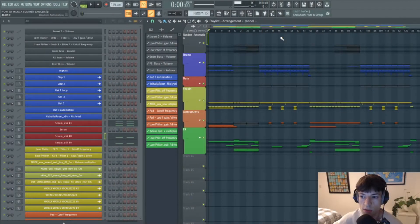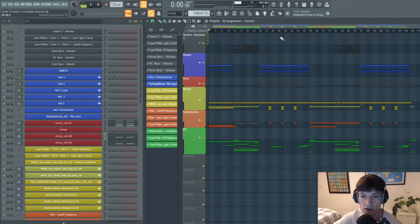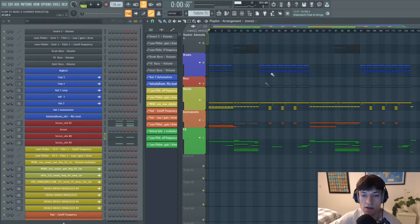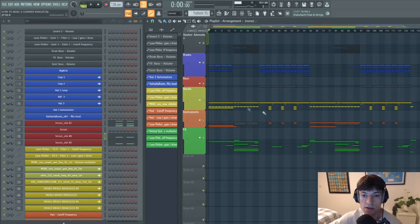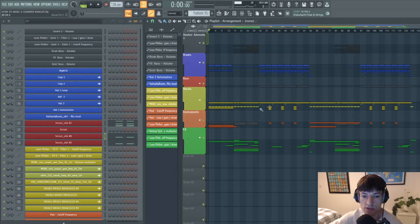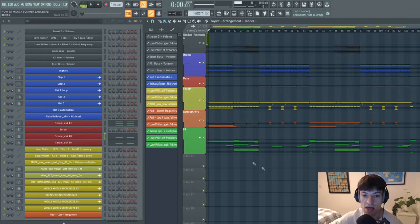Let's go. So I'm going to break this down into five different sections. We're going to do the drums, then we're going to do the bass, then the instruments, then the effects, and then the vocals.